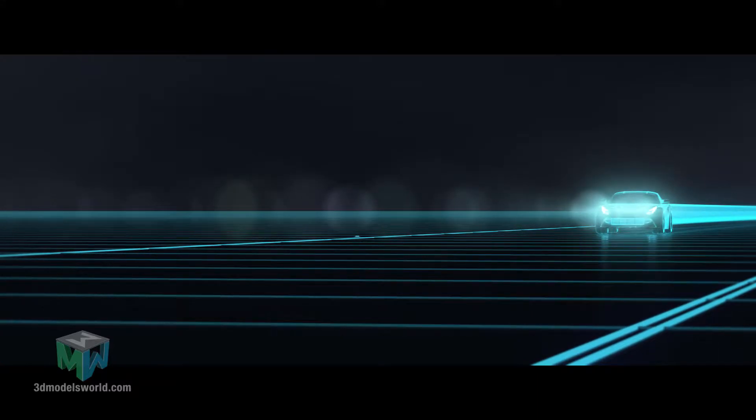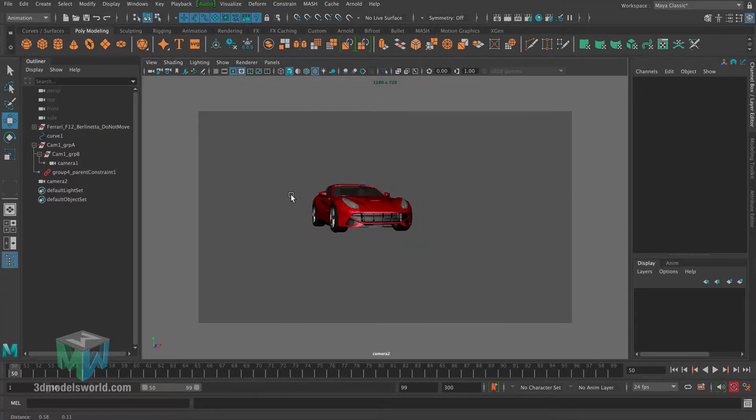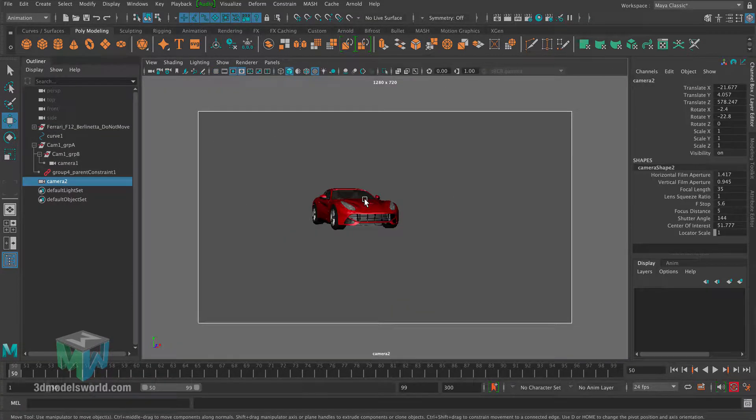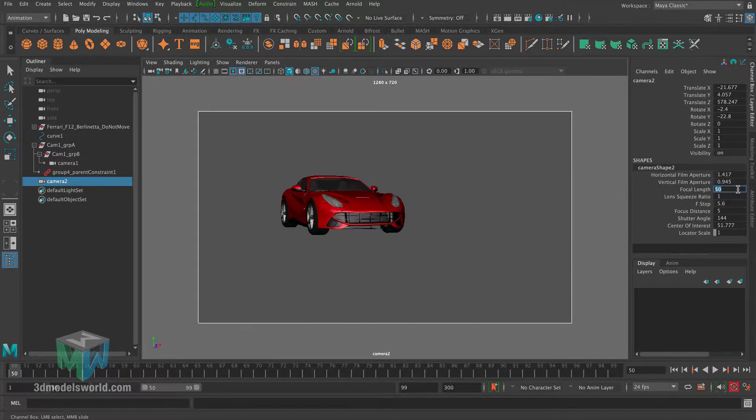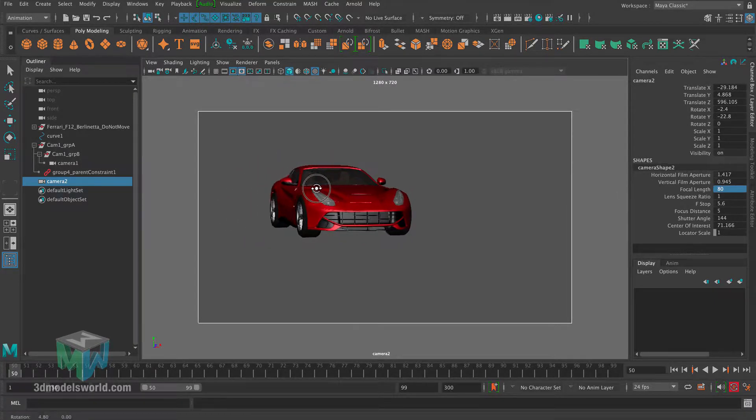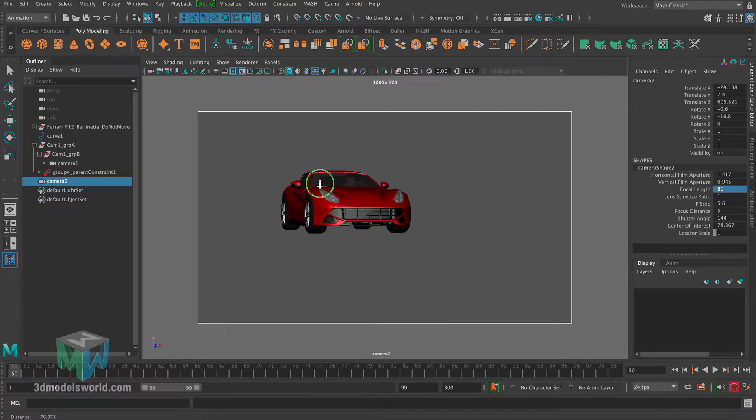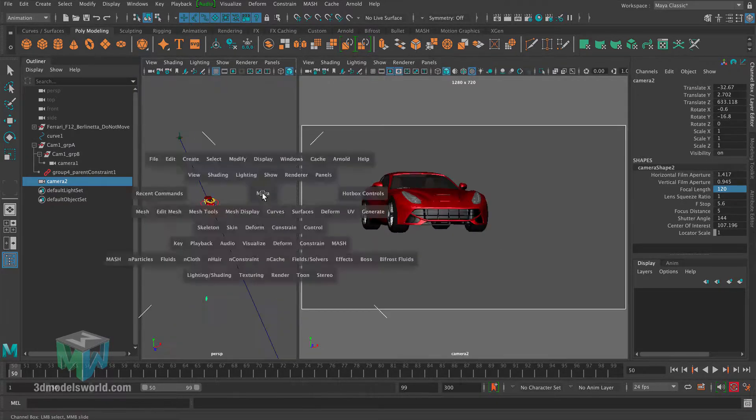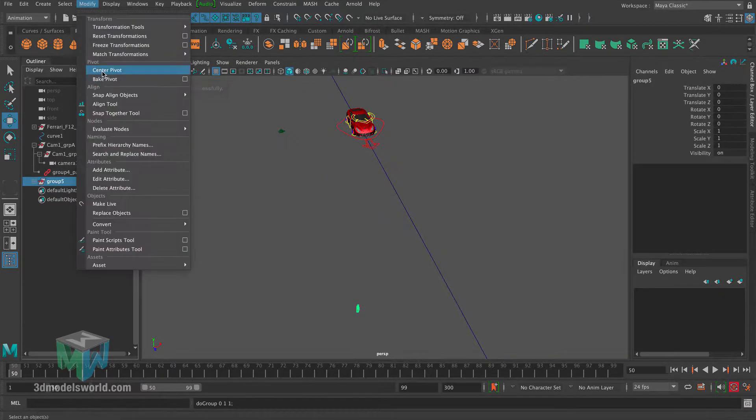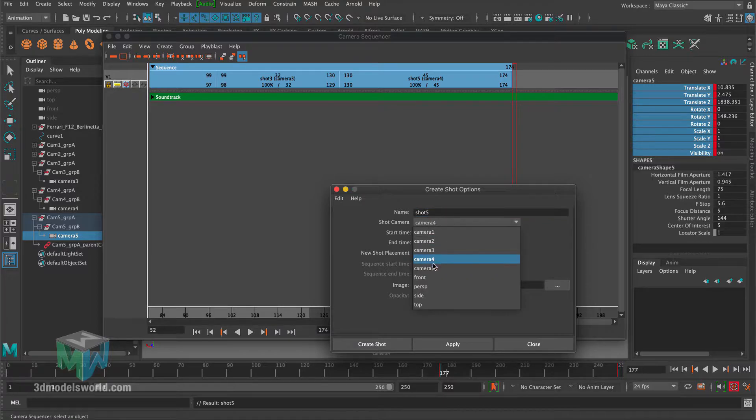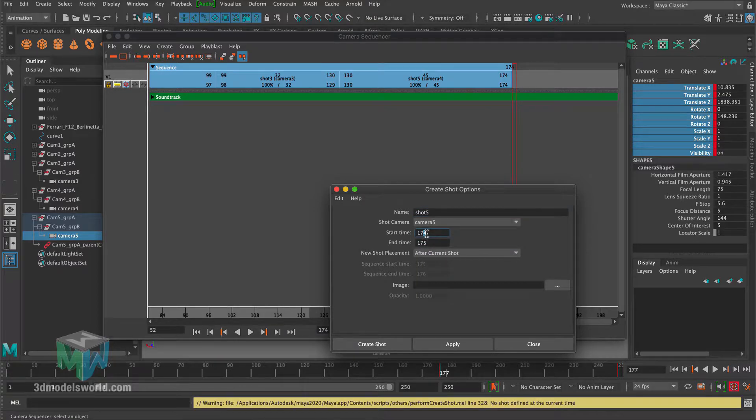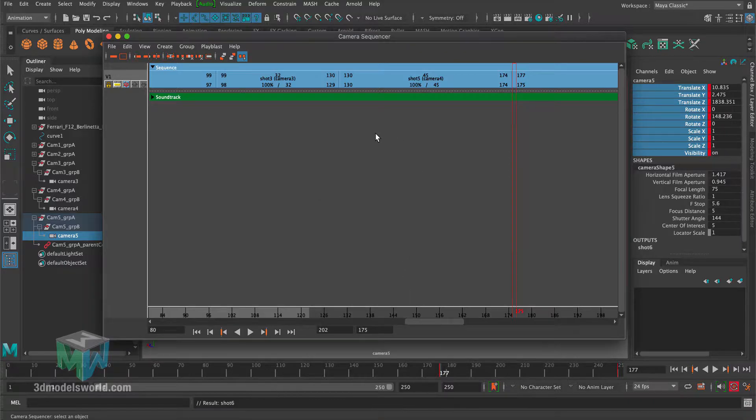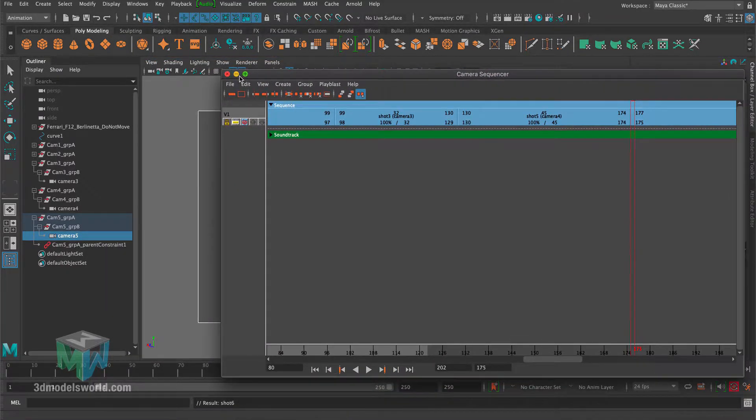What's up guys, this is Adam from 3dmodelsworld.com, welcome to another Maya training. We're going to be doing a really awesome Tron-type cinematic animation, and we're going to do this all from scratch. Now I'm using a Ferrari rig that we have in 3dmodelsworld, and you don't have to use this rig, you can use any model you want because the technique I'm going to show you in this course can apply to any rig or any model.